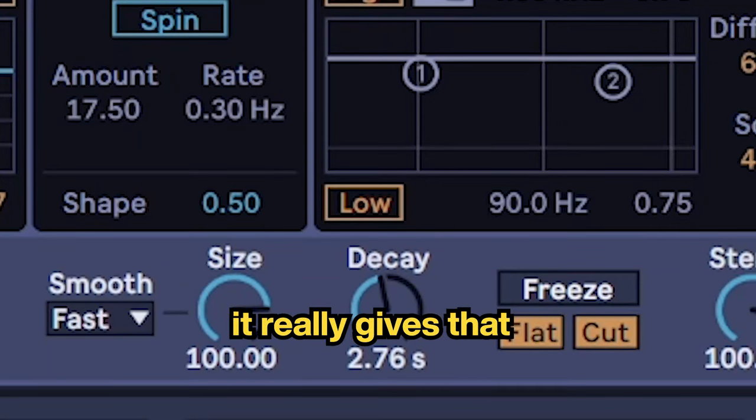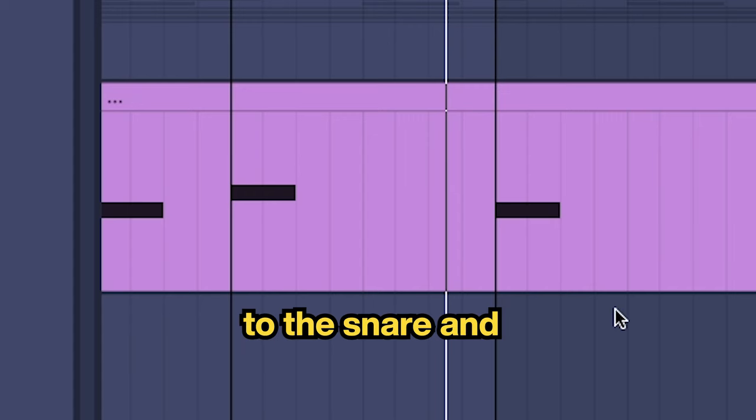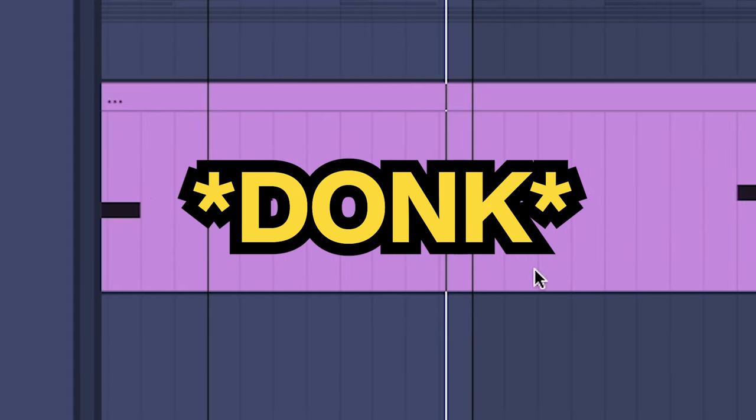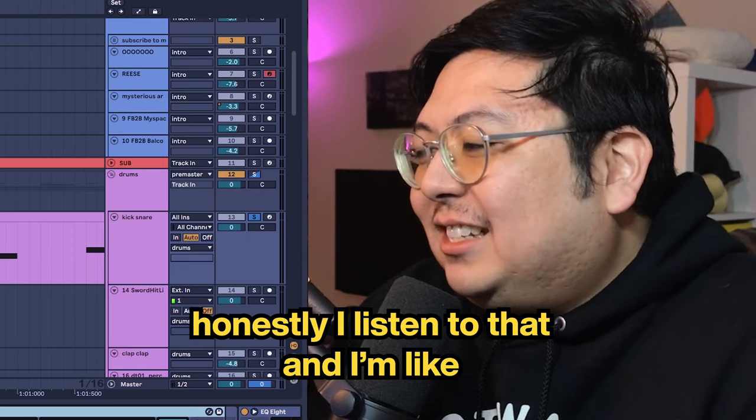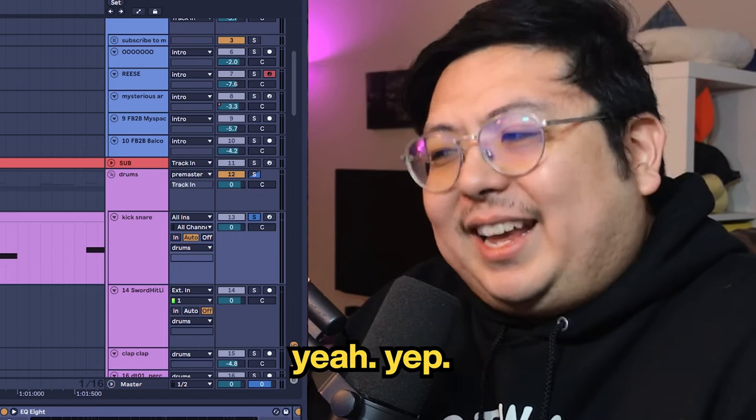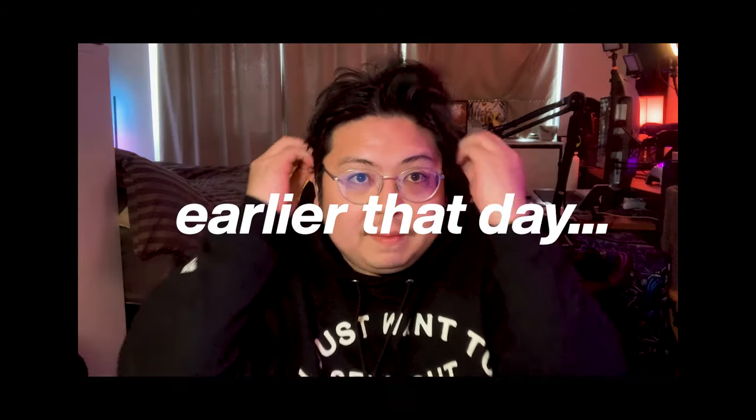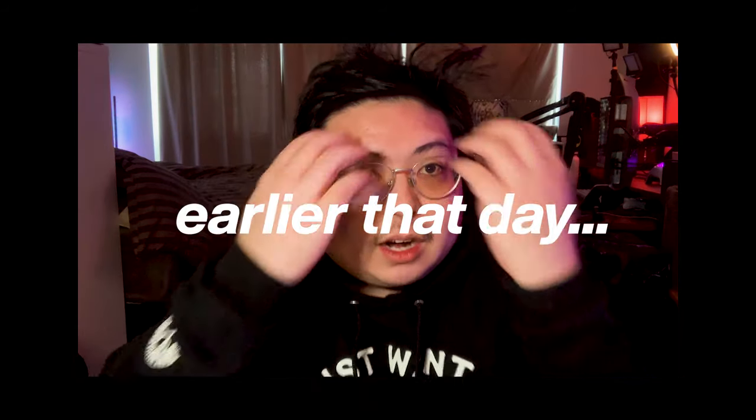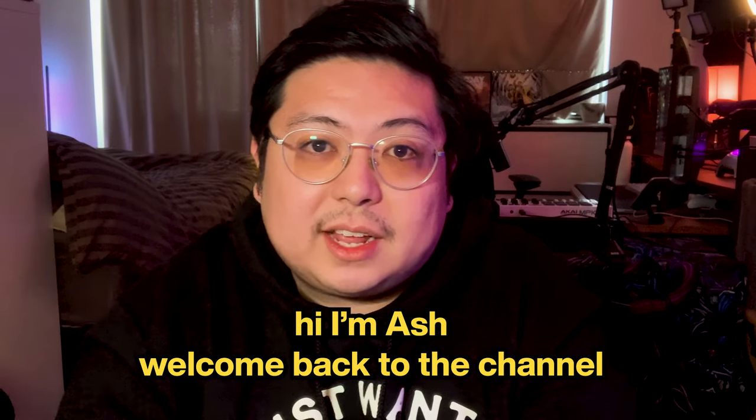It really gives that metallic space to the snare and that sounds great. Honestly I listen to that and I'm like yeah, yep, that's the one. Should I have middle part my hair guys? Hi I'm Ash, welcome back to the channel.